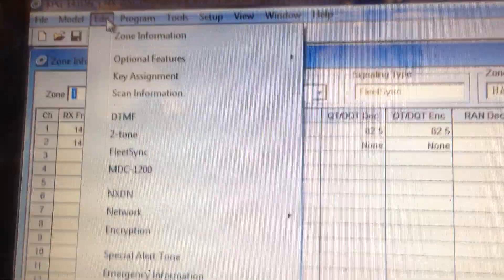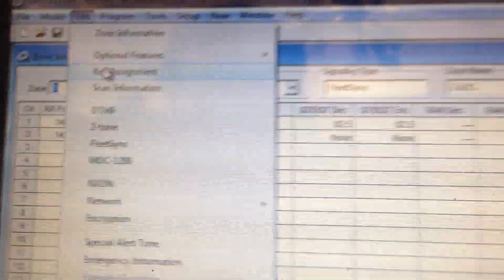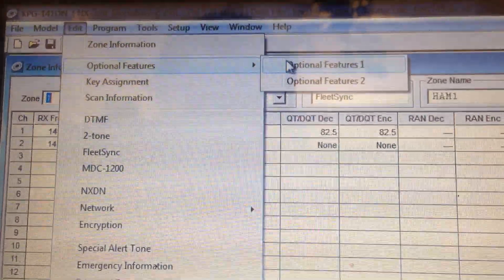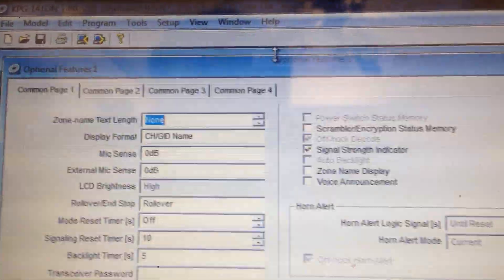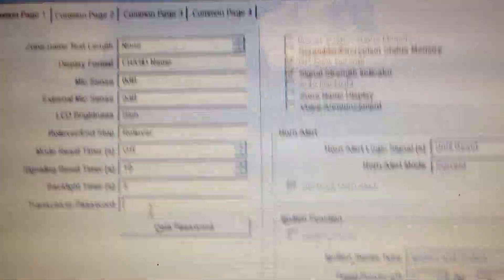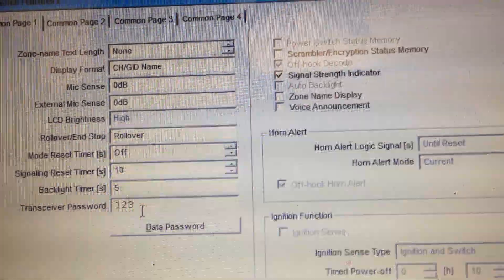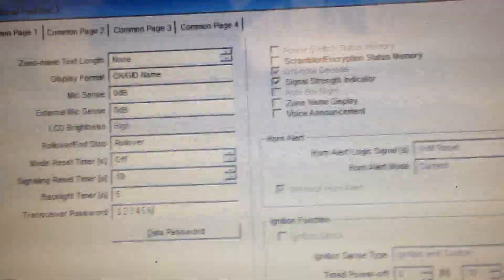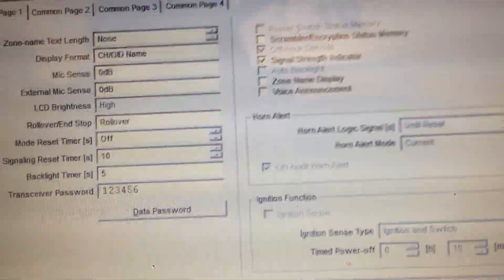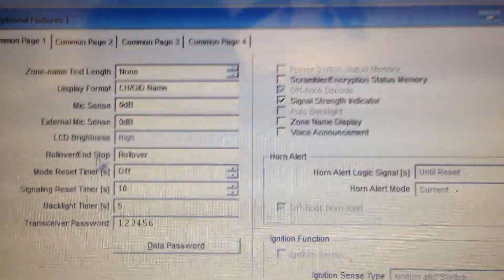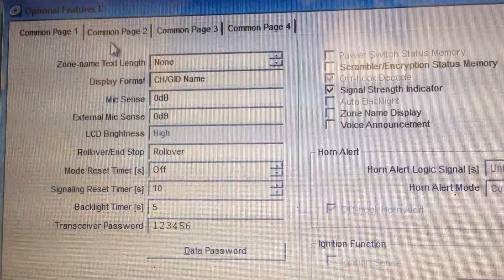Now let's talk about passwords. Boom. Go to edit. And optional features. And I think it's one. Optional features one. Yep. Now let's just go one, two, three, four, five, six. And you can only put six digits in there which is plenty enough.